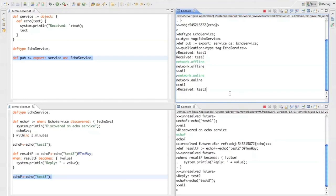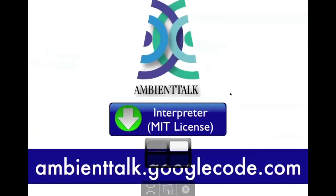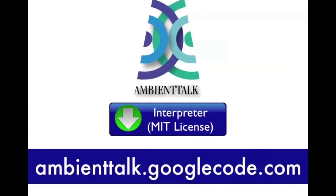So that's it for this screencast. If you're interested in the programming language, go ahead and visit our googlecode.com site. The interpreter is available. It's open source. You can download it. Thanks.